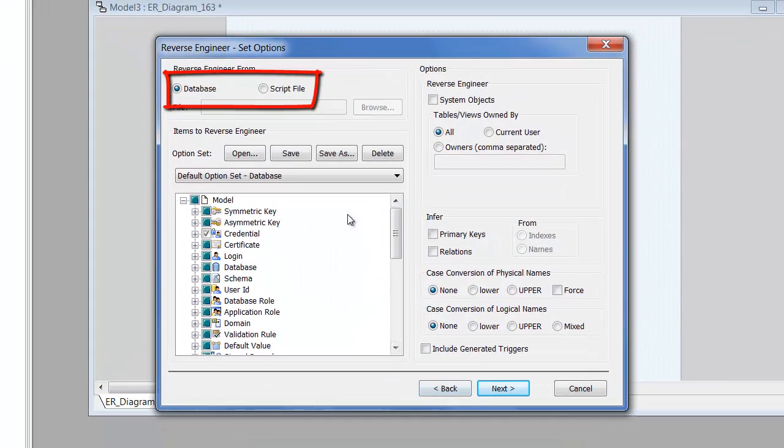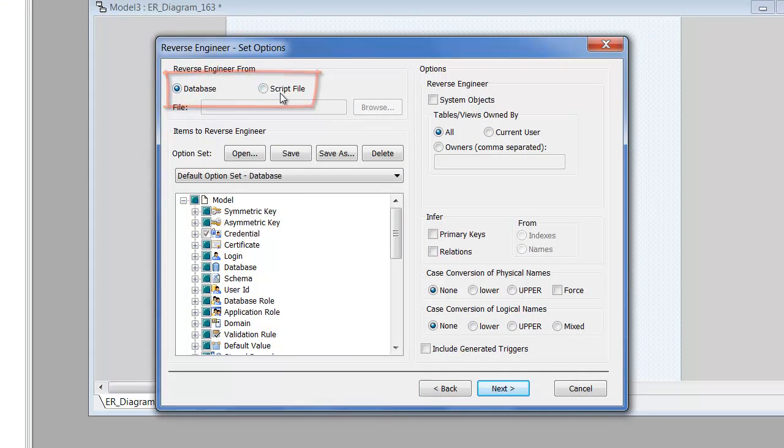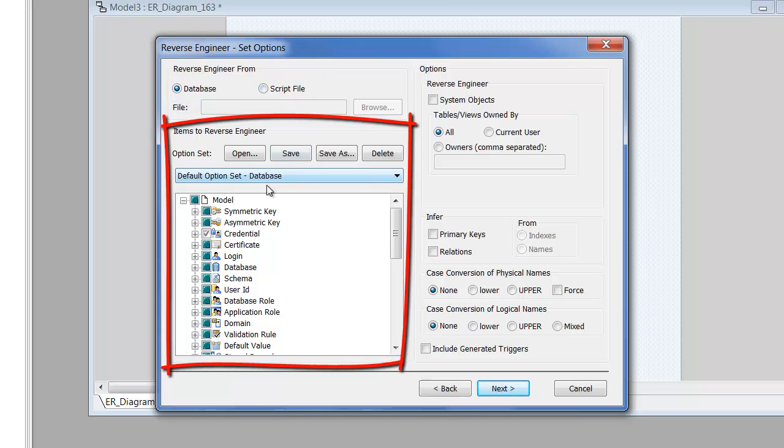You can choose to reverse engineer from either the database system catalog or a DDL script. Here you can choose which object types to include in your model. You can save these options for reuse later.